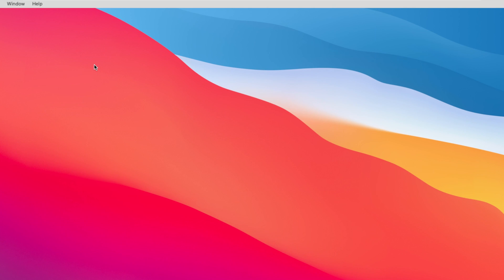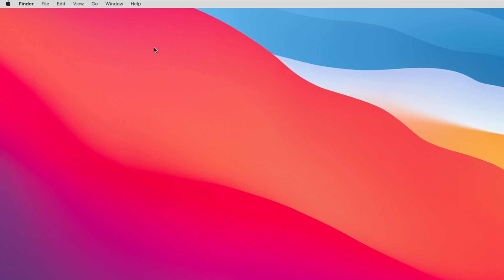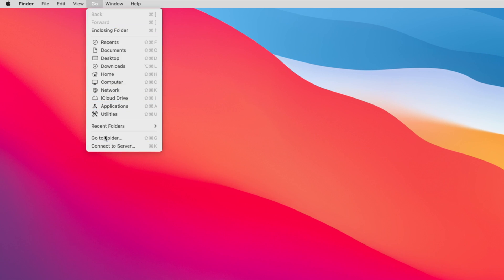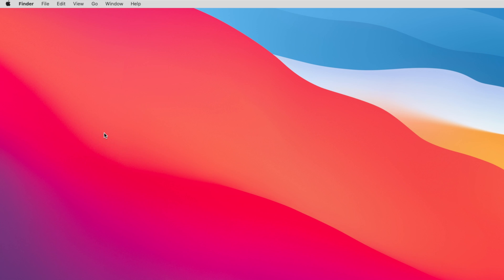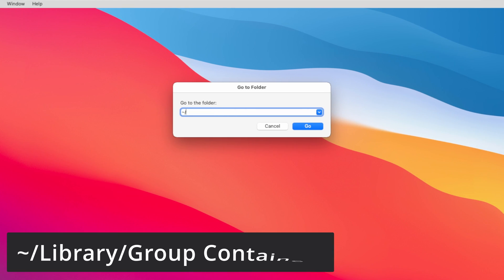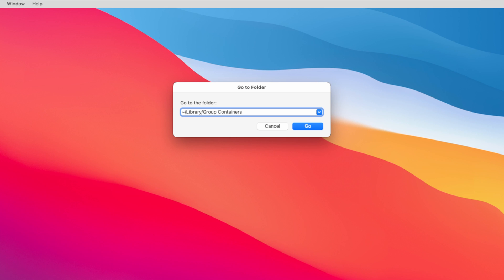Now there are some more configuration files that we have to remove. Again click on the Go button and from here click on go to folder. This time you have to go to this folder. Click on the go button.